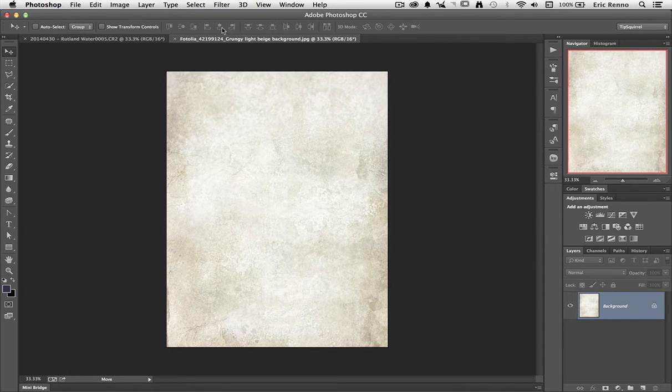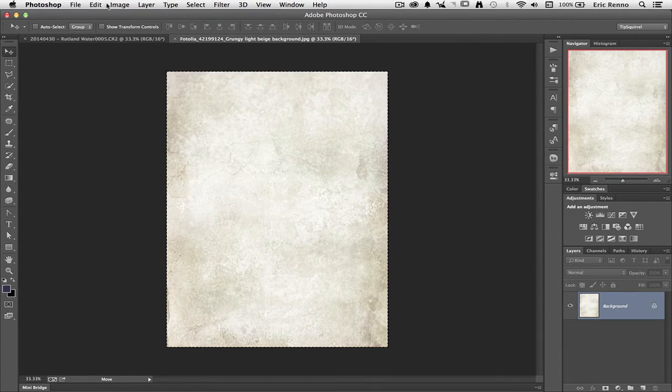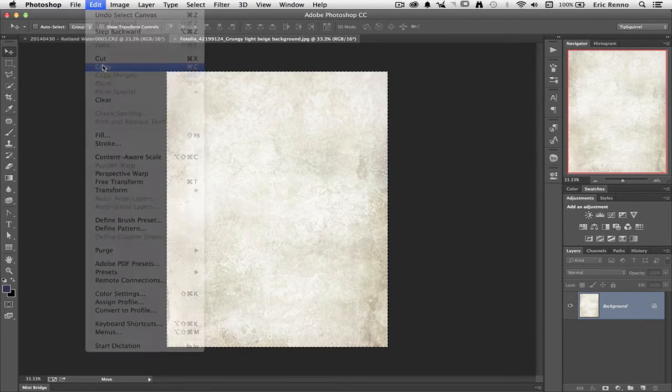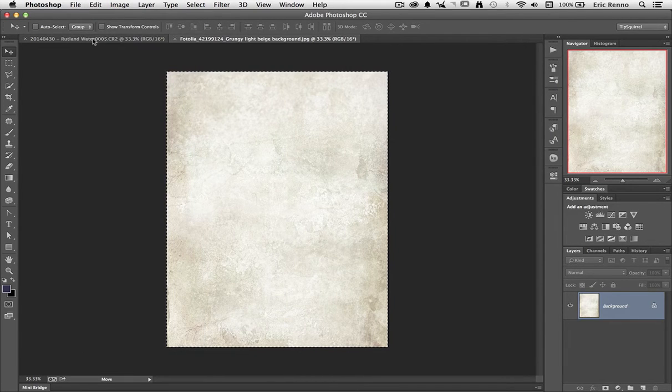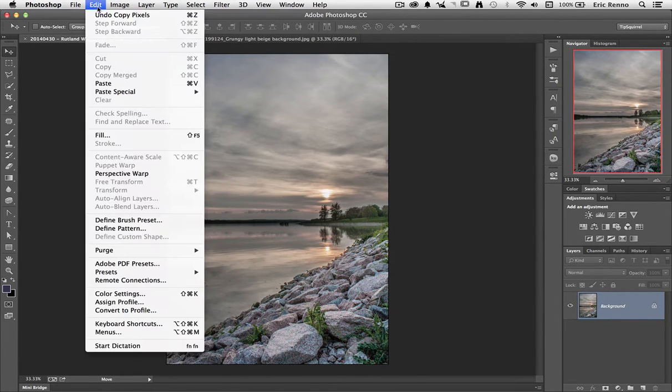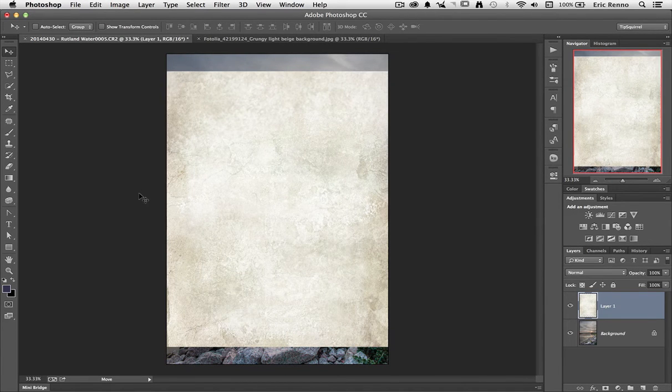Then all I have to do is go to select and select all, edit and copy then go back onto my image and say edit and paste and there it is, it's all ready to go.